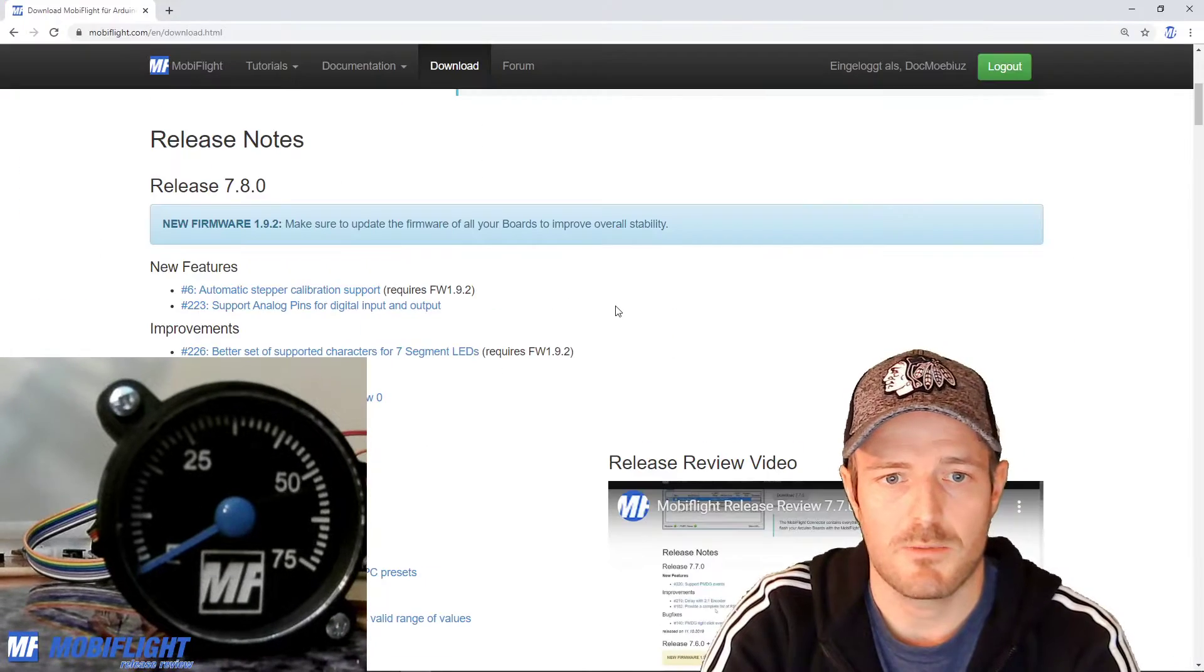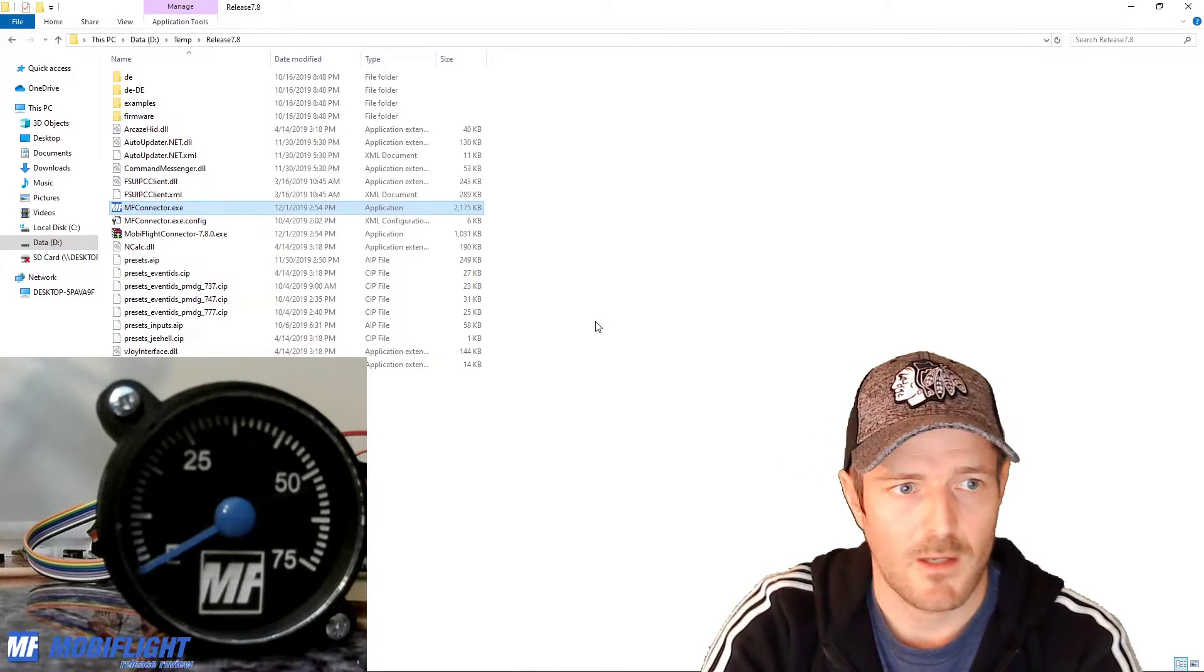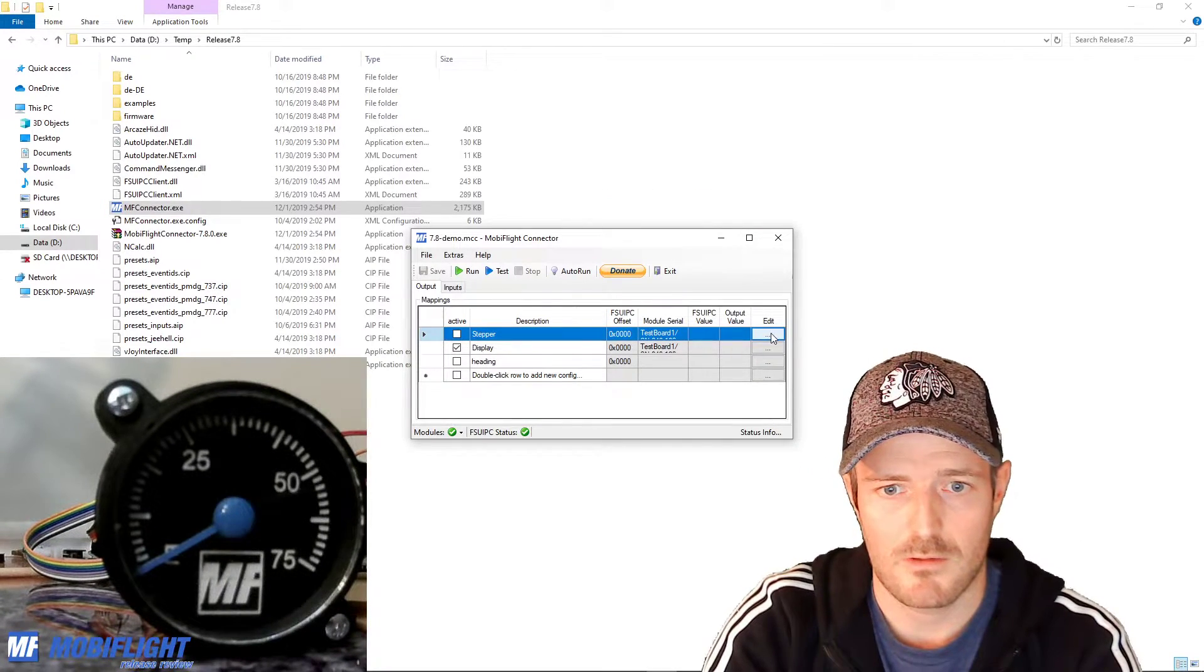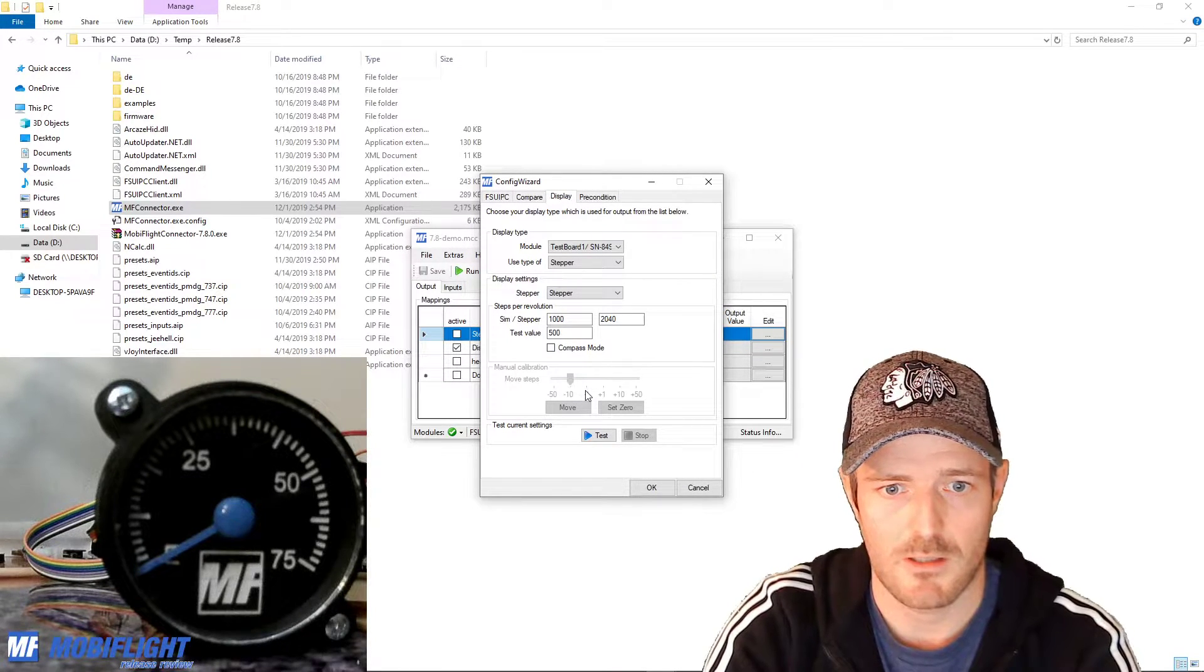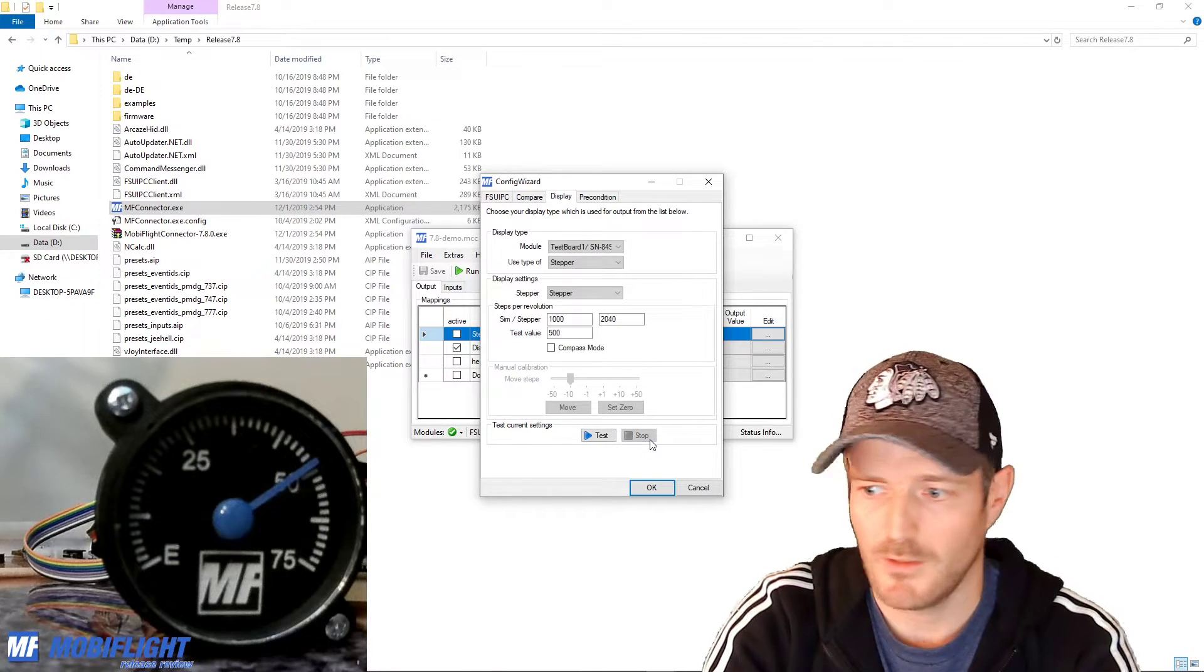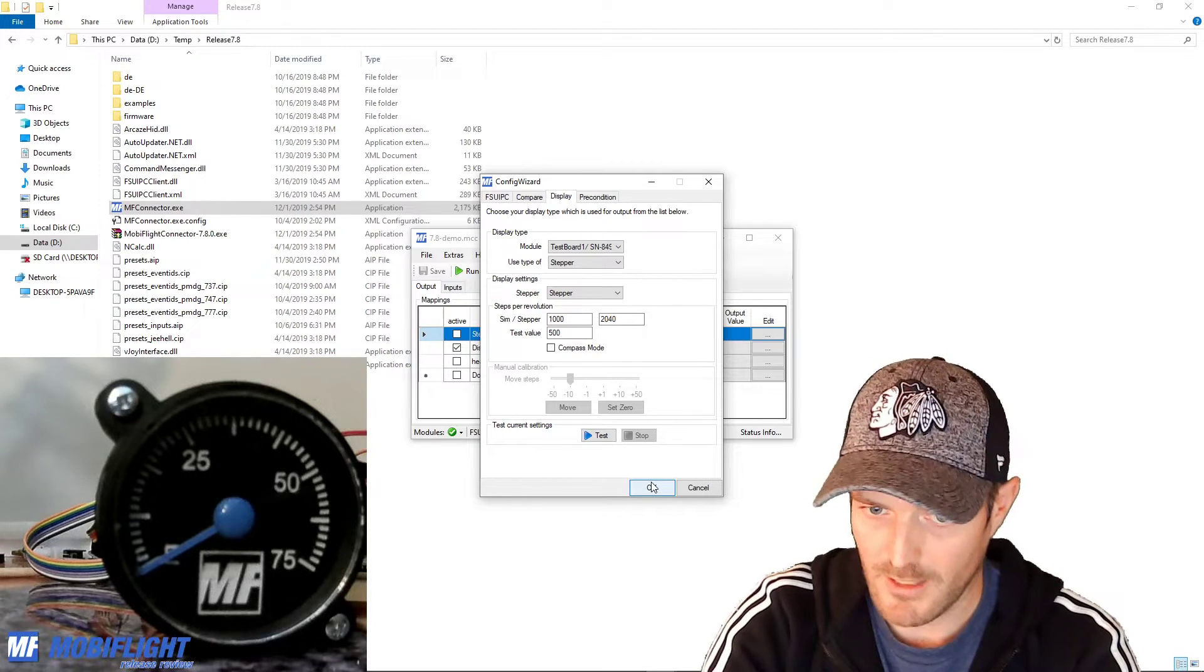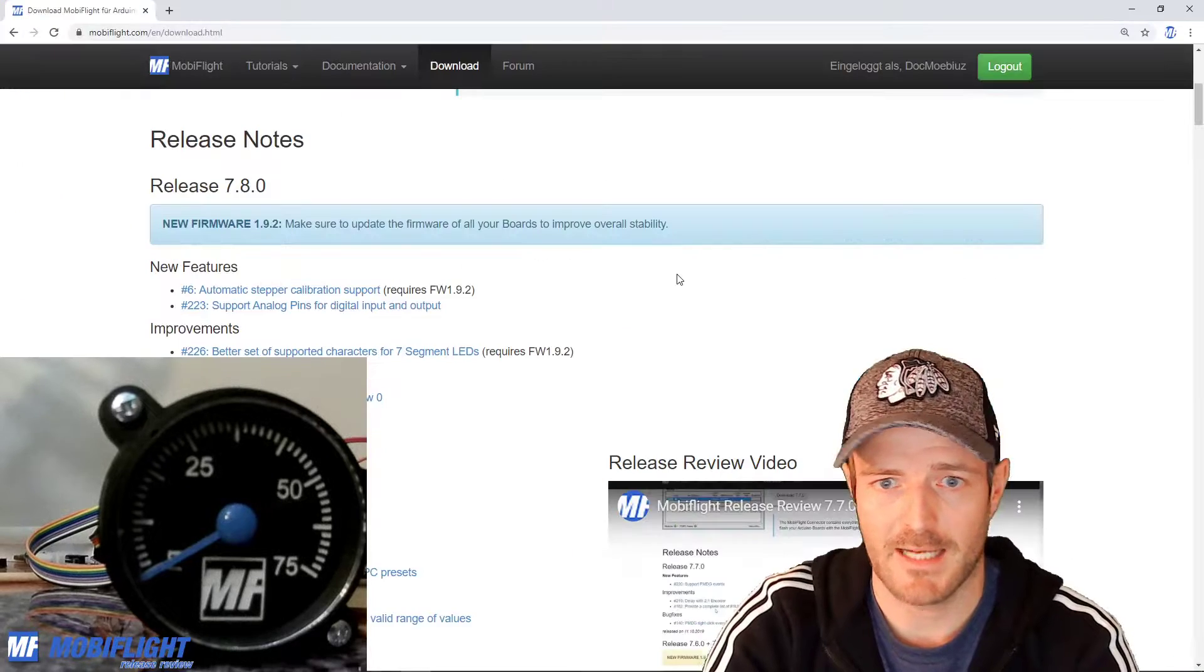From now on the gauge will not allow you to manually calibrate anymore because that would not make any sense but you can still test it. It will now know and it will do this recalibration on every startup so that's pretty cool. I hope you like that feature.